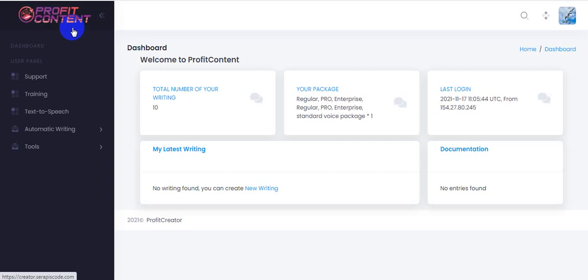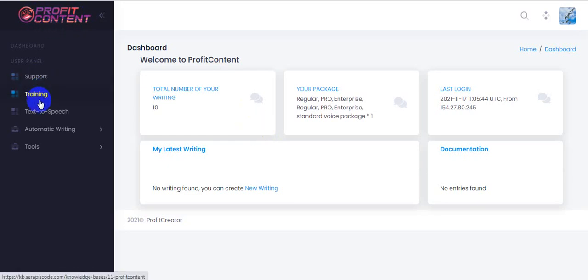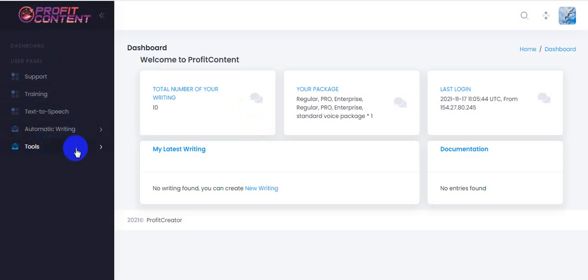Hi guys, welcome back to my channel. Today I'm going to show you a Profit Content review. Profit Content is a brand new done-for-you cloud-based app that generates and distributes profitable content in any niche on autopilot within seconds. I'm in the members area of the software right now. Here's the support, training, text-to-speech, automatic writing, and other tools.